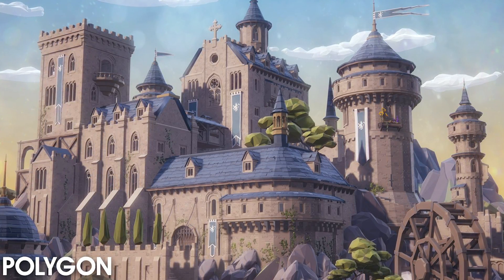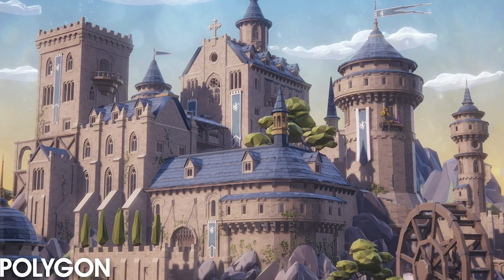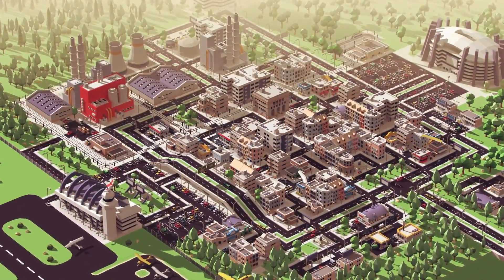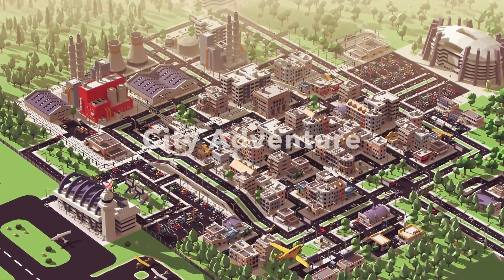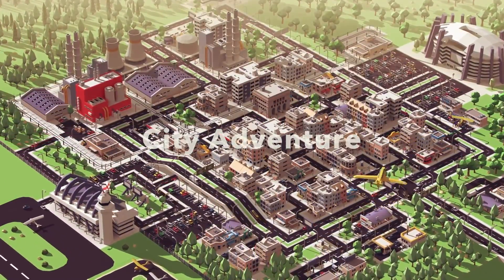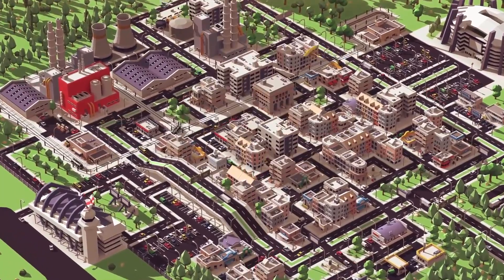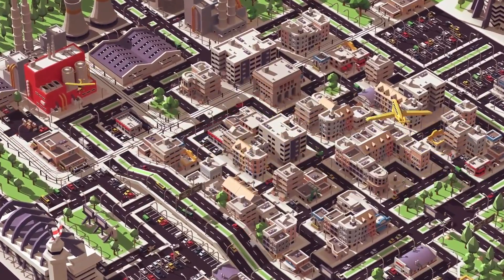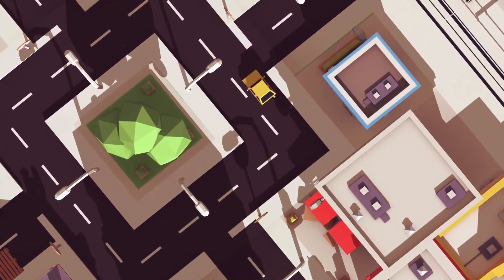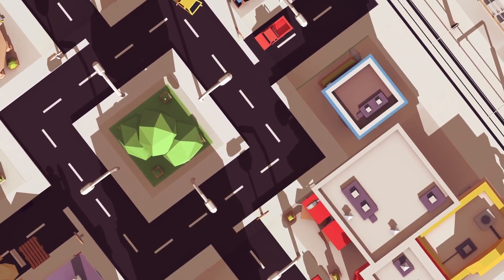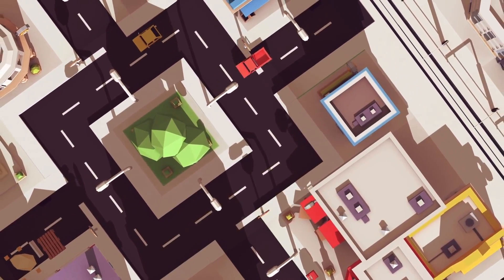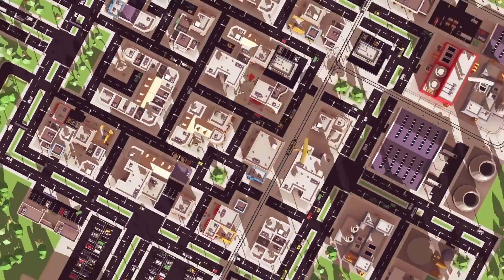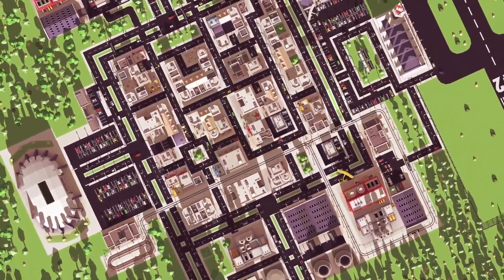If you guys have your own favorite asset suggestions — ones that are already released and you're using, or cool asset packs you want me to check out — let me know in the comment section. Not only are you letting me know, but you're also letting our community know. Some of the best suggestions come from you guys, so make sure to leave a comment.